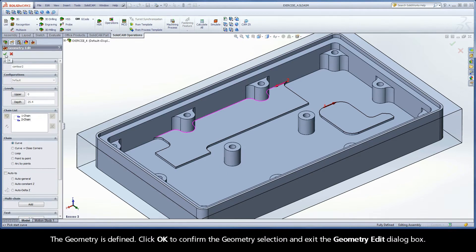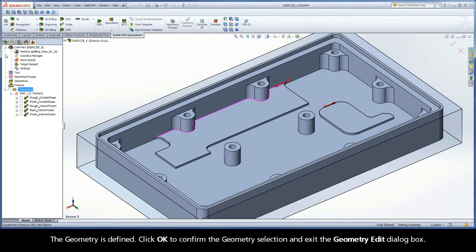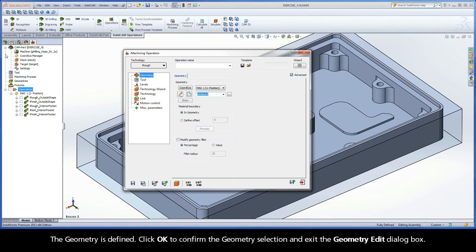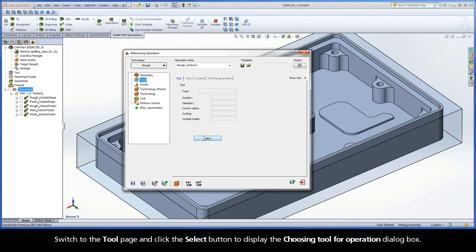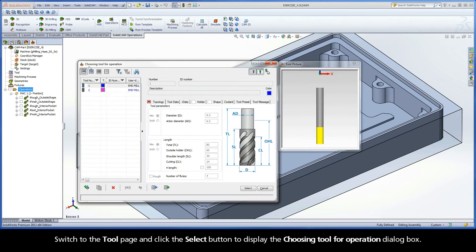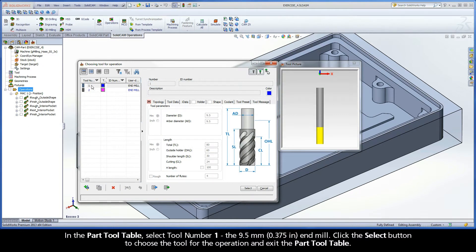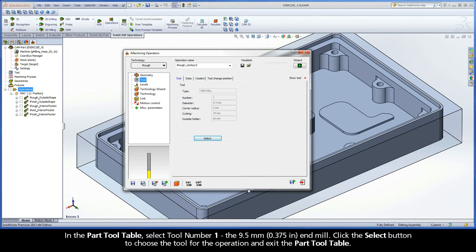The geometry is defined. Click OK to confirm the geometry selection and exit the Geometry Edit dialog box. Switch to the Tool page and click the Select button to display the Choosing Tool for Operation dialog box. In the Part Tool table, select Tool Number 1, the 9.5mm end mill. Click the Select button to choose the tool for the operation and exit the Part Tool table.